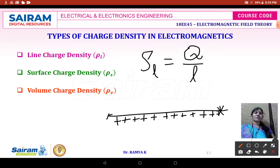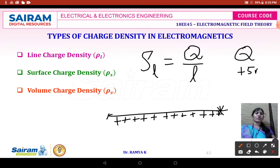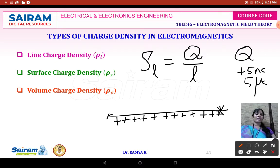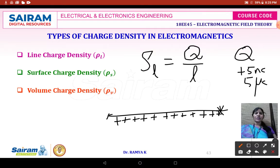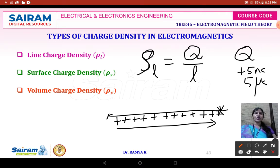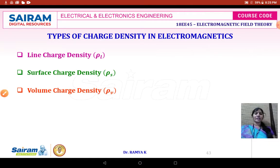When a charge has only one quantity, such as 5 nano coulombs or 5 micro coulombs, we call it simply a charge. When we don't know the amount of charge distributed over a certain place, we consider it as density. When charge is distributed uniformly all along the length of a wire, it is your line charge density, represented as rho L, which equals Q divided by L.